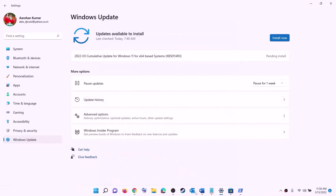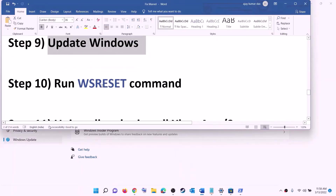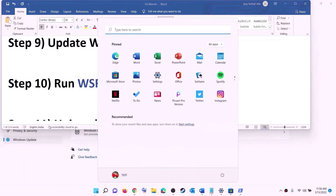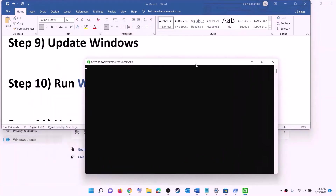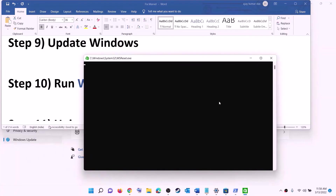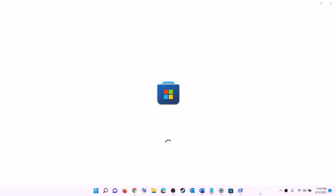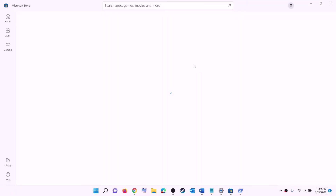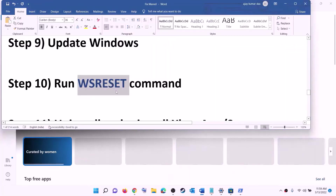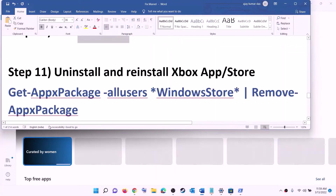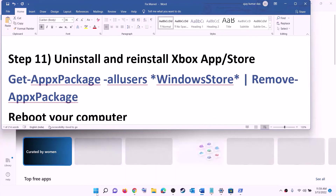The next step is to run the WSReset command. Type WSReset in the Windows search box and click on WSReset. This will open a black screen — do not close it. The black screen will go away on its own and then Microsoft Store will open. Once that is done, open Xbox app or Microsoft Store and try to install the game.